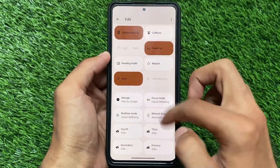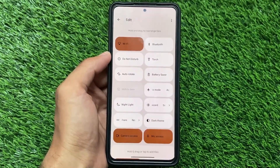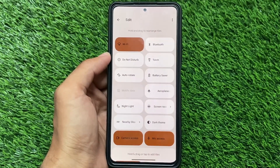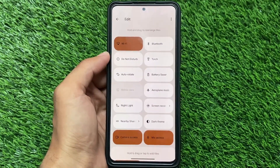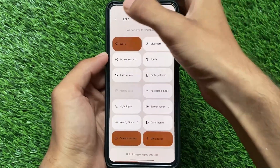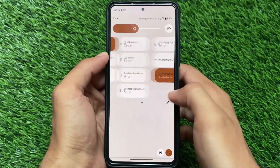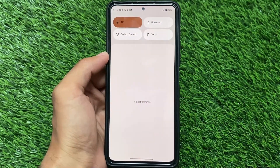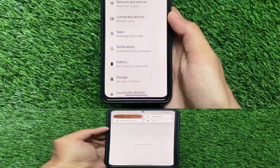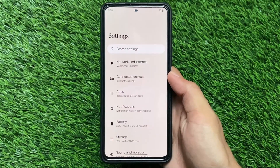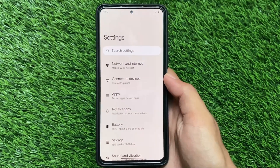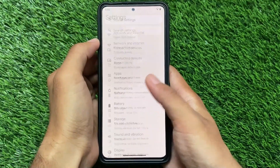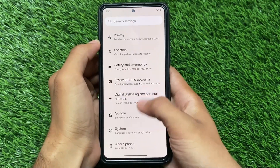Also, if you want to enable or add tiles to your quick settings panel, you simply need to click and you're done. You don't need to drag and then drop — it's not like that. One click and the tile will be added, so that's also one of the good things about this ROM.